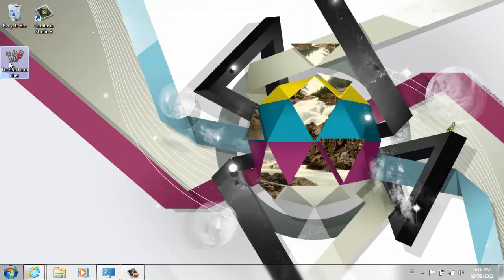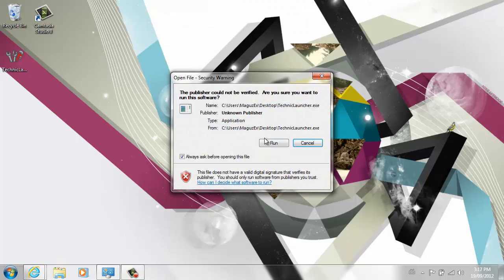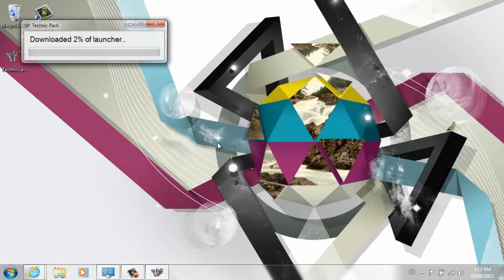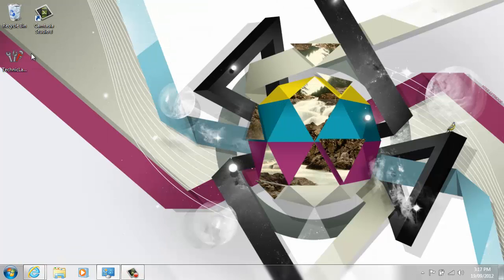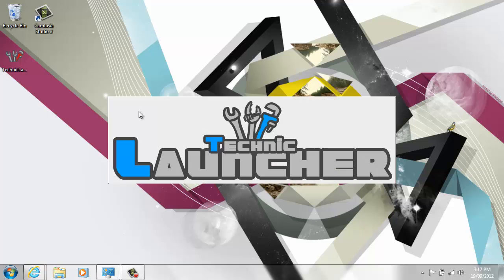When you first open it up, you may only see this, and only the first time. Now for me, it's going to work, so just ignore this part.